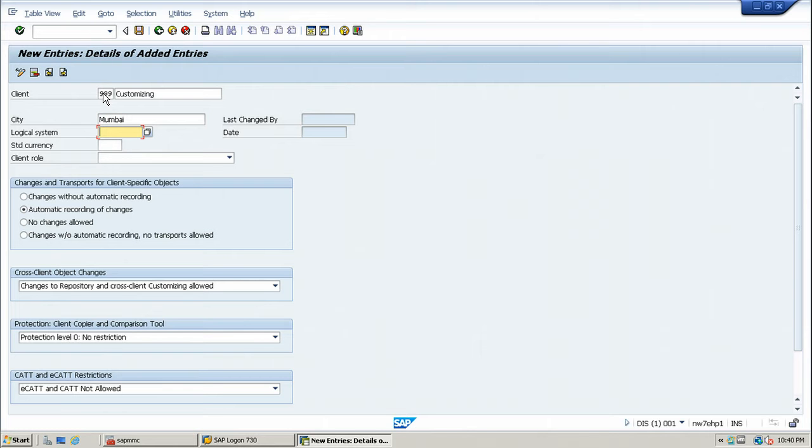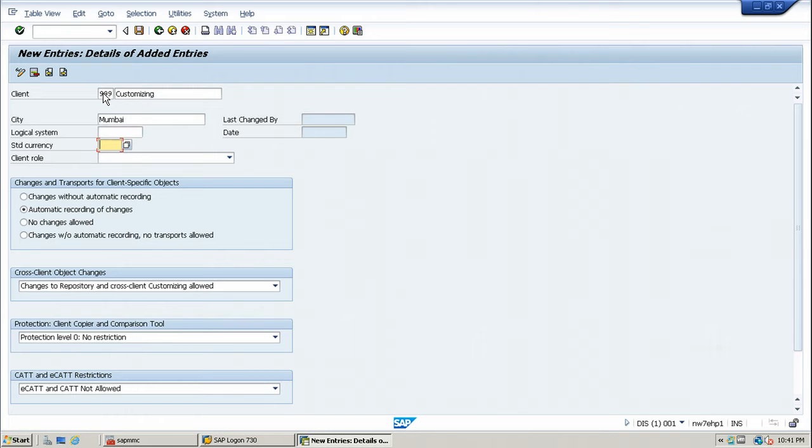Logical system can be assigned later, so just leave that field blank. And just go to standard currency. Standard currency is INR within India.